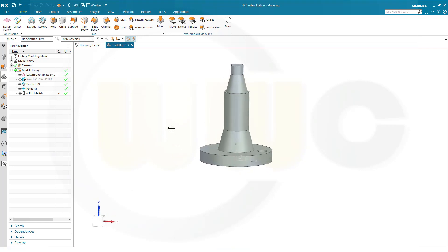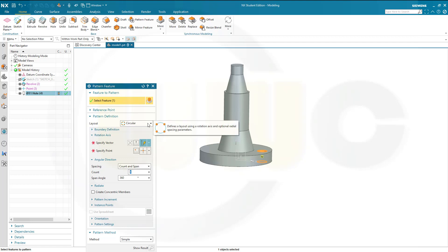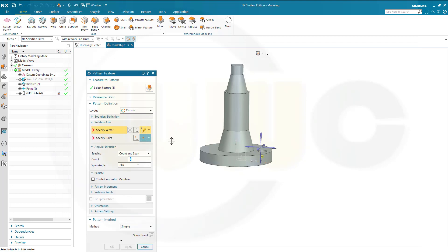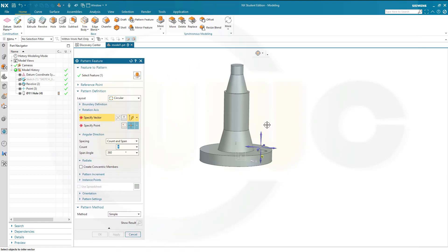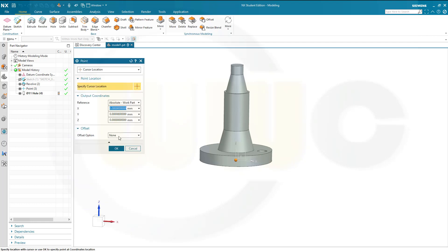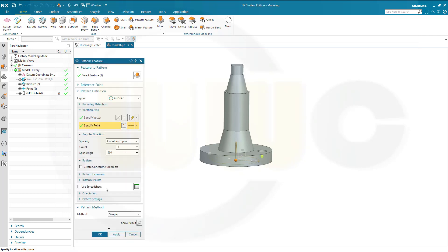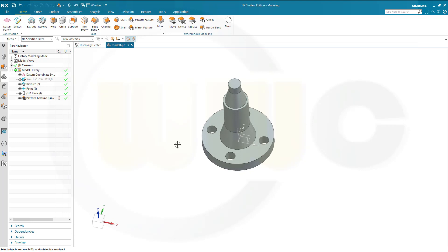Now, I want to make a pattern feature. Feature pattern. I want to pattern this hole. It should be a circular pattern. The vector would be the y-axis in this case, I suppose. Let's take a look. That's the z-axis. I want to have 4 and the count is 4 and the span is 360. And it still needs that reference point. And that would be the origin. So, just confirm and confirm once again. And I'm done.